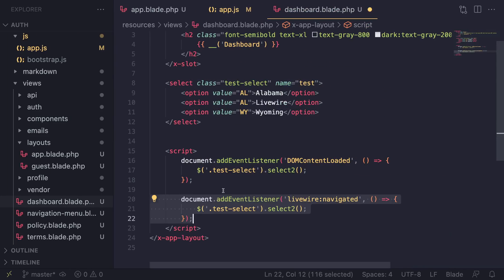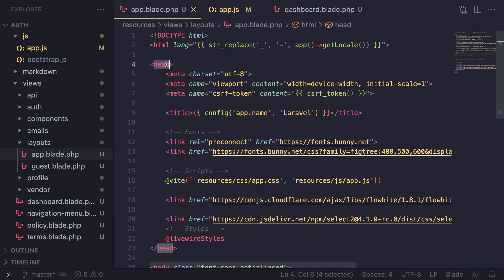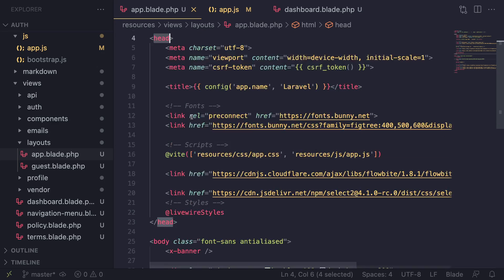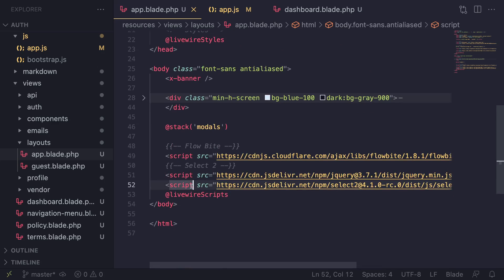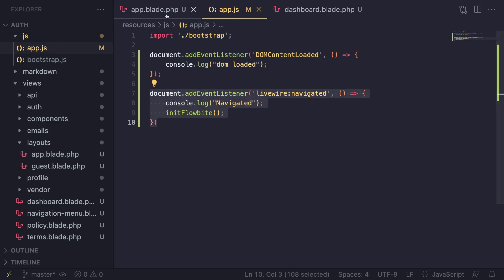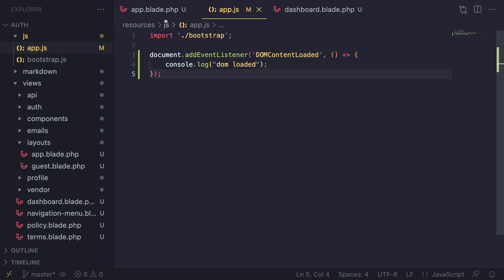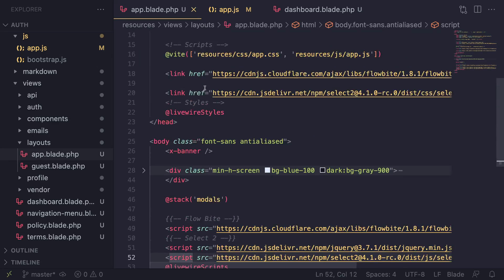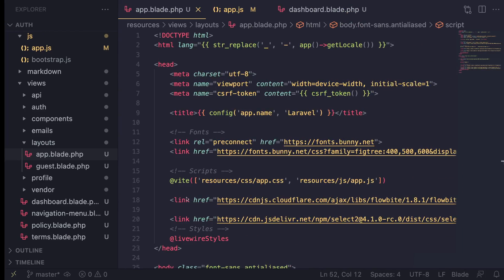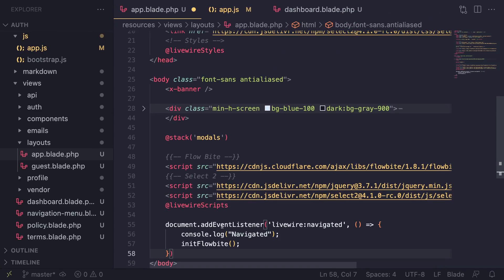One thing to keep in mind: when using wire navigate, whatever JavaScript you have in the head tag is only evaluated one time. But if you have it in the body tag, it is evaluated multiple times - basically every time you go to a new page it is re-evaluated. For these events it's better to have them inside your head tag. Let me show an example - I'm going to move this code and remove it from here, going to app.php which is the layout for my application.